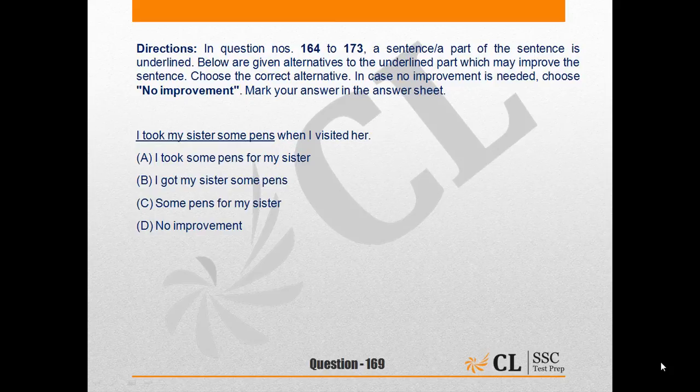The next question is question number 169. I took my sister some pens when I visited her — the underlined part is 'I took my sister some pens.' The four options are: A) I took some pens for my sister, B) I got my sister some pens, C) some pens for my sister, and D) no improvement. The correct answer is option A.